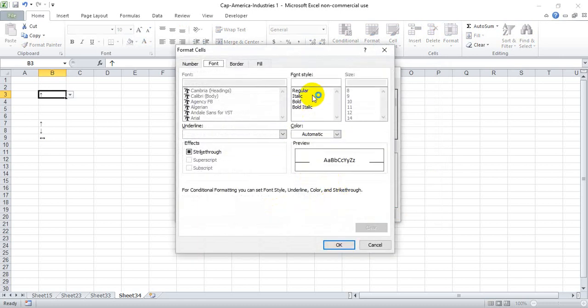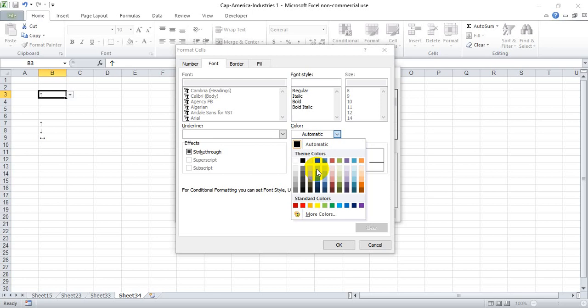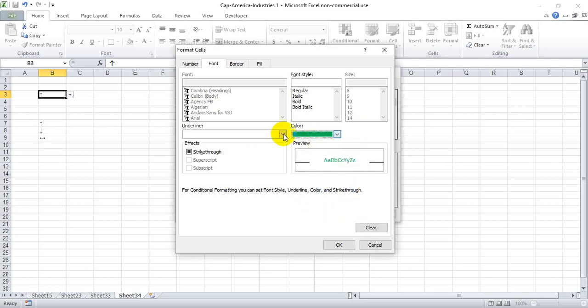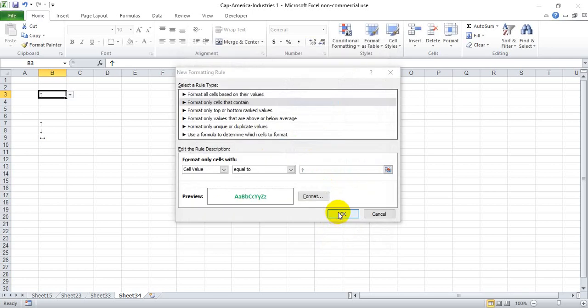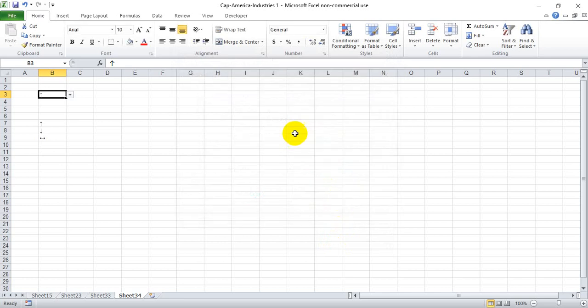We're going to format the up arrow. Got a little lag here. To green, and we're going to make it bold. Hit OK, OK.